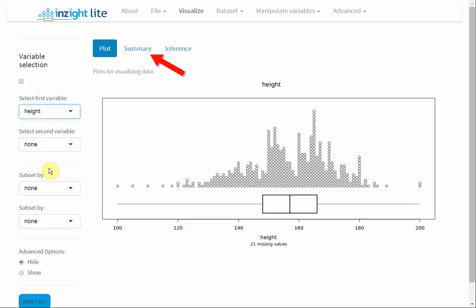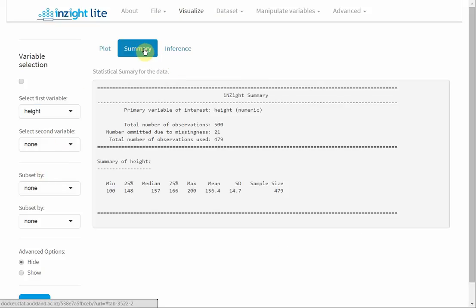I'll look at some summary statistics. We get summary statistics appropriate to the plot we're looking at.